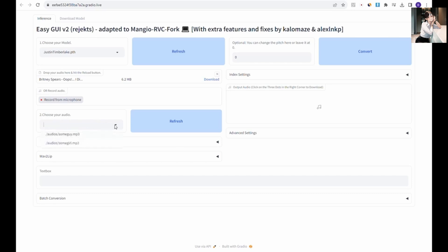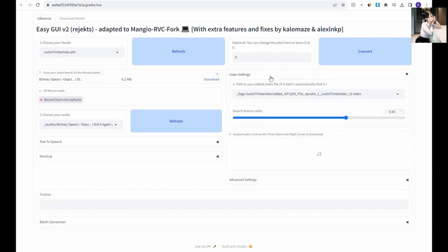In our case, it's the MP3 file we just uploaded. As for the other settings, you can play around with them, it's quite straightforward. Adjust the numbers to increase or decrease the desired effect.